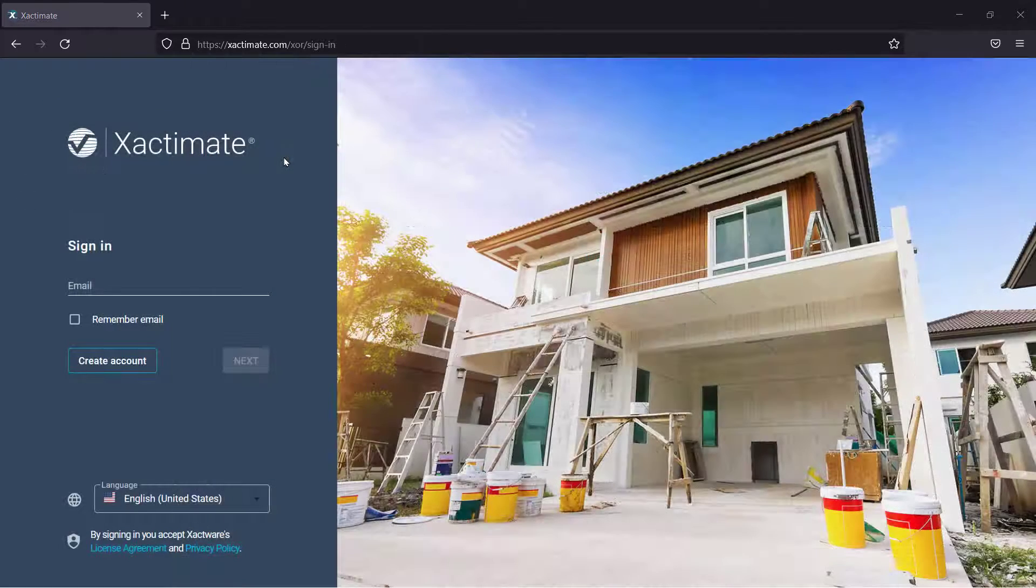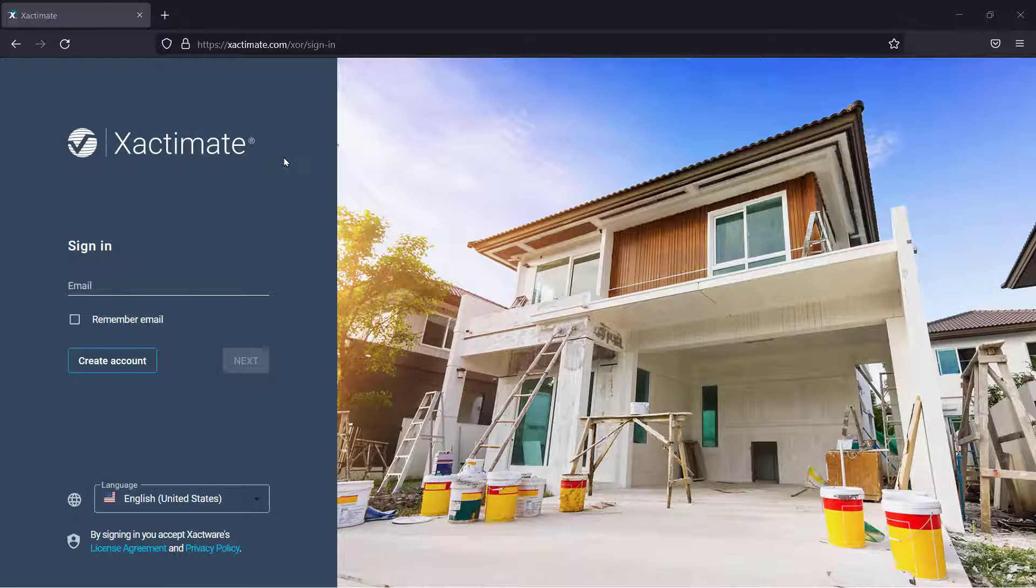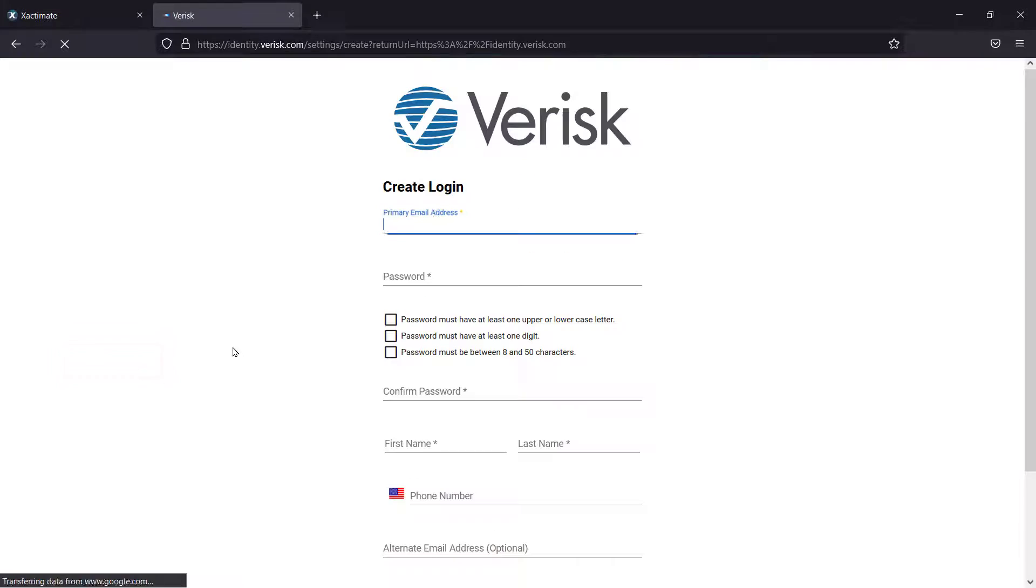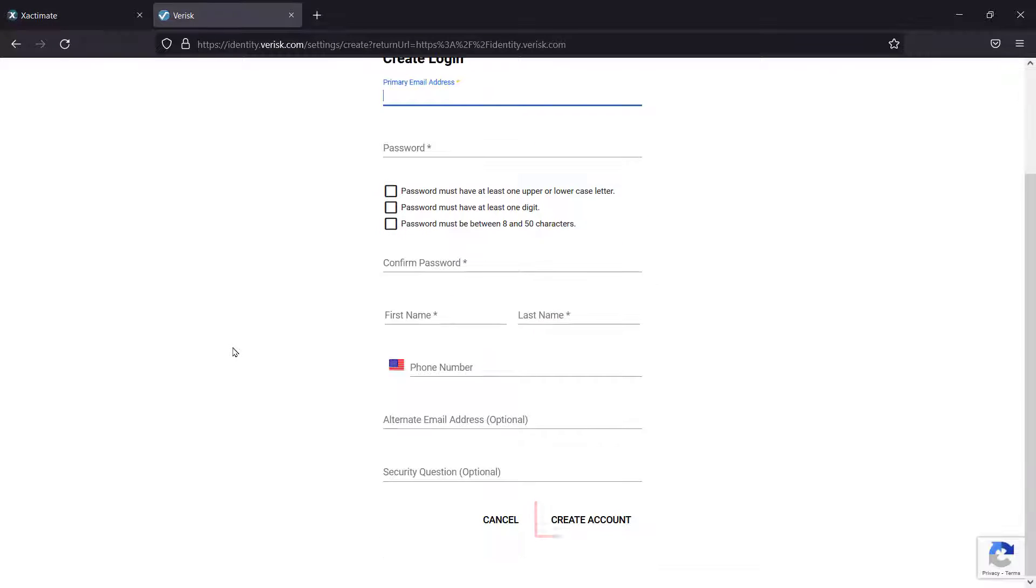If you don't have an Xactimate account, select Create Account and follow the prompt to fill in your personal information, then click Create Account.